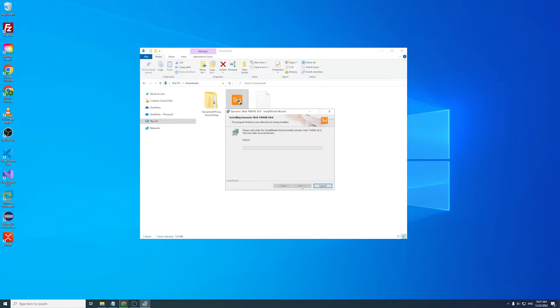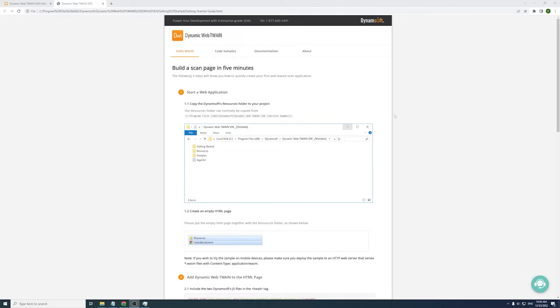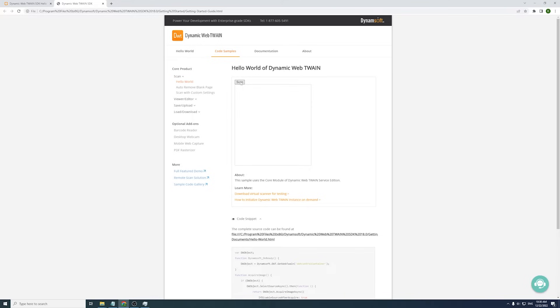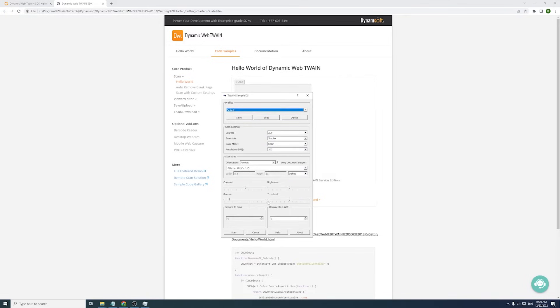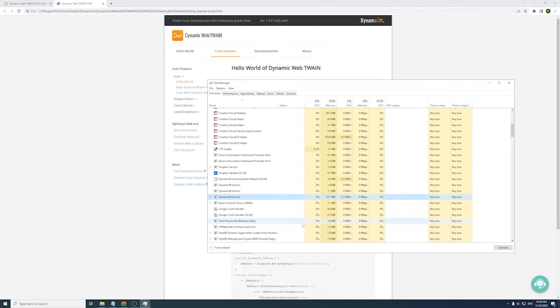How Dynamic Web TWAIN scans documents locally. This is the simplest hello world demo. Tap the scan button, select a scanner to acquire the image, and we will get the document page in the viewer. In the task manager you can see that the Dynamsoft Service is running in the background.